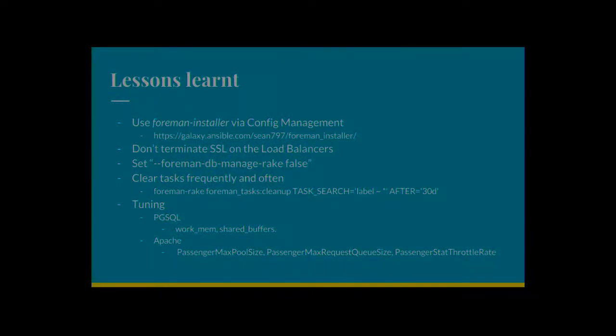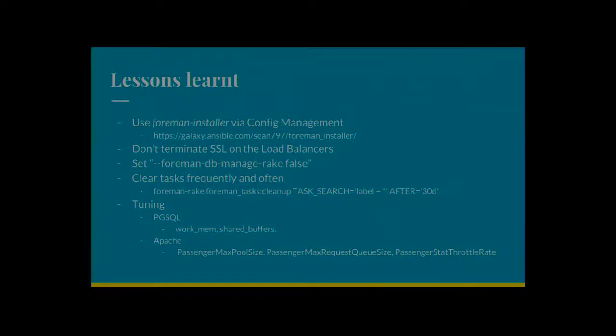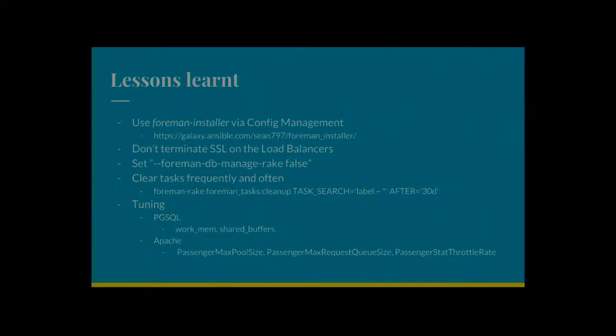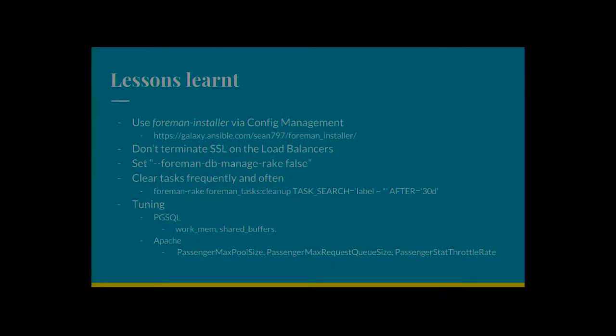So a couple of lessons to learn about my experience doing this. A lot of these actually apply to any kind of highly available system. Use configuration management for that system. If you've got multiple Foreman application nodes, having to change something manually on one, two, and then three, you're not going to do it. You'll forget. It's error prone. Use config management, whatever you want to use. I don't care. Be sensible.